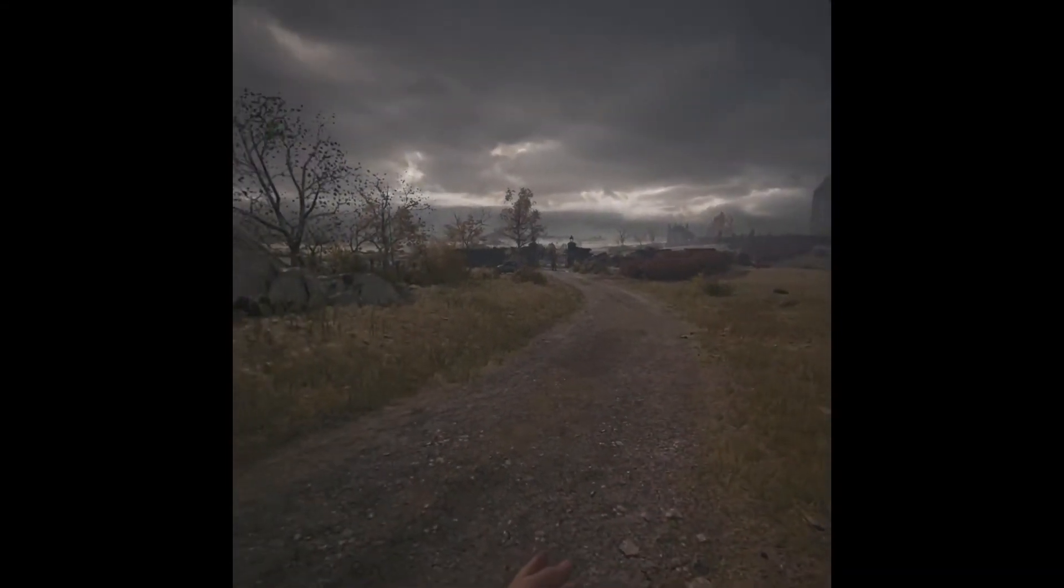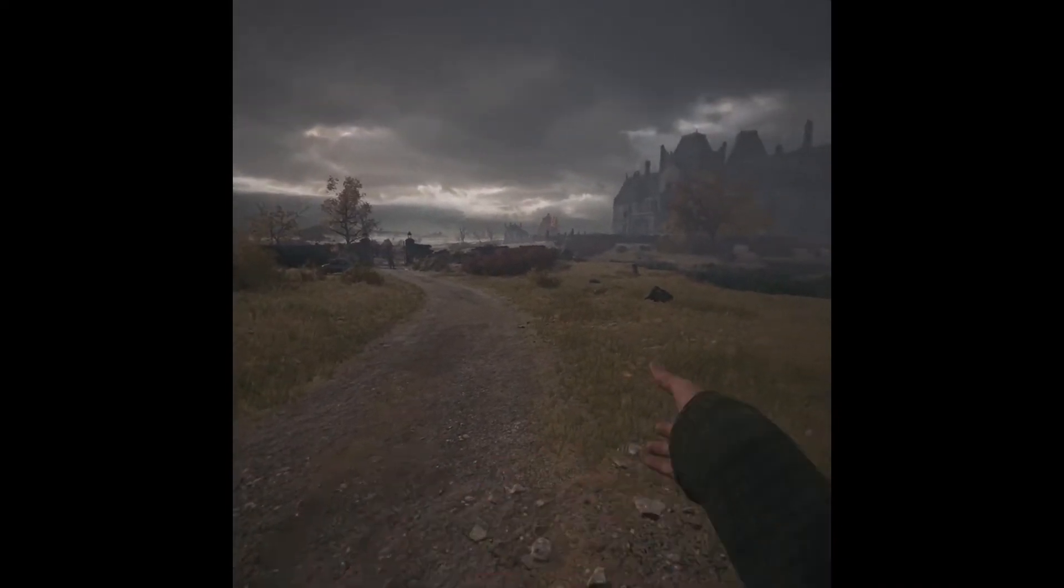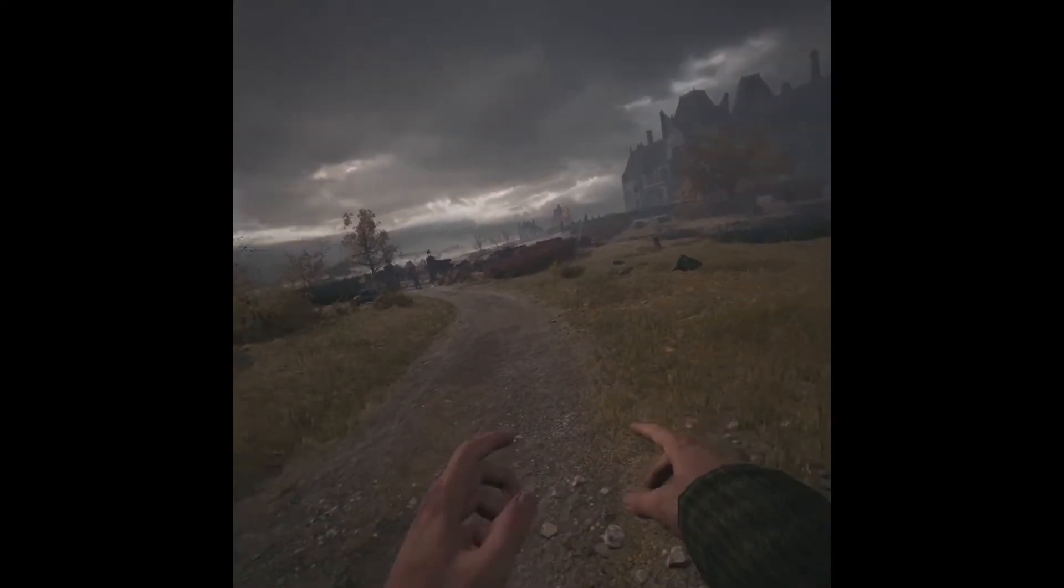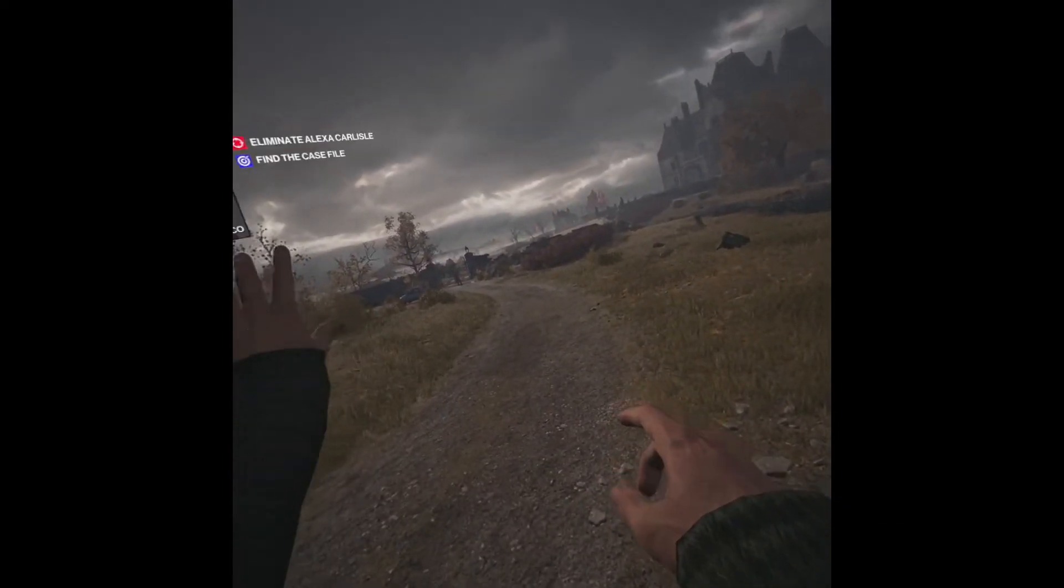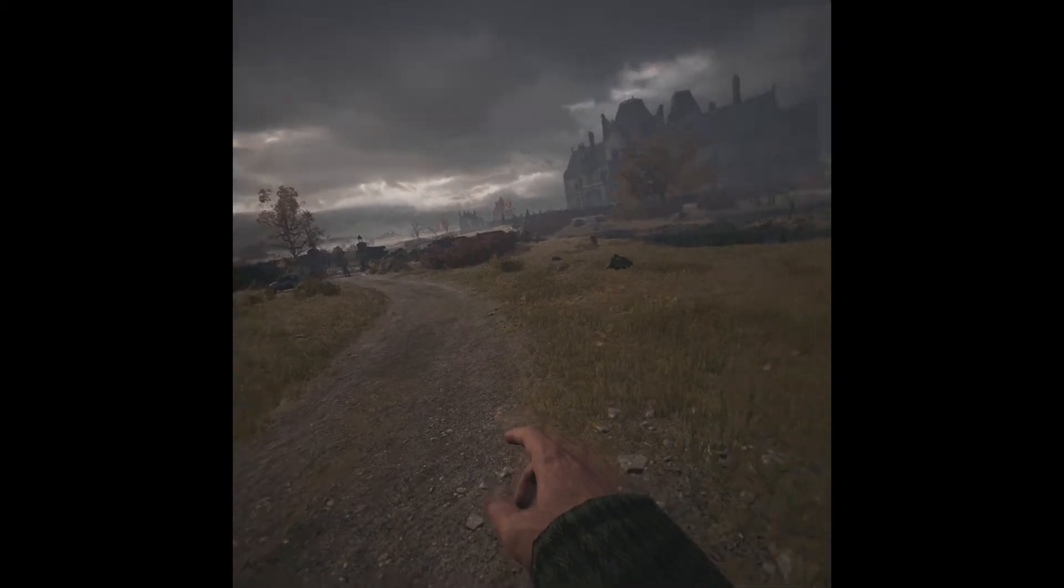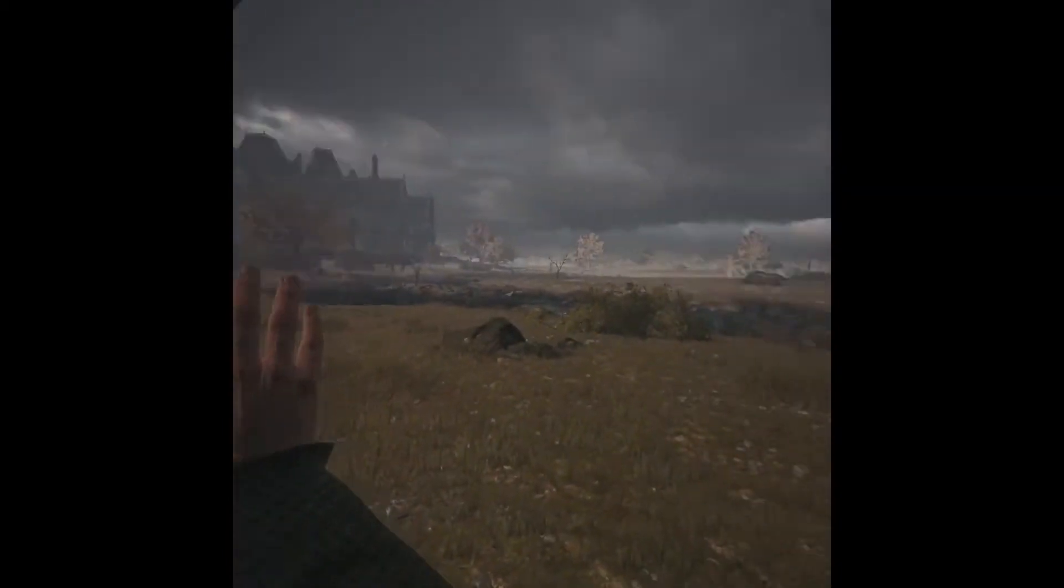However there are some graphical oddities. Like there's this weird pop in on the sides when playing with Steam. And that's not there when playing with Oculus.